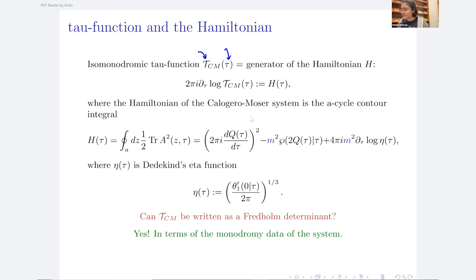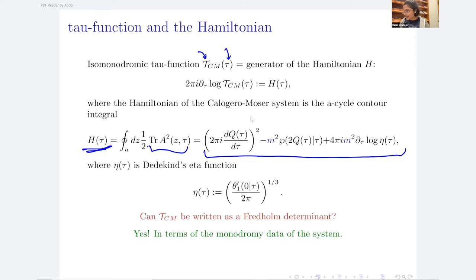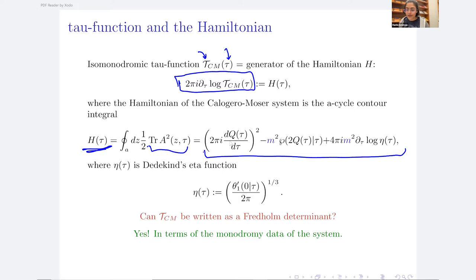In terms of the Lax matrix A, the Hamiltonian is defined as the A-cycle integral of the trace of A squared — a polynomial in p and a derivative of q, which is the solution of the original equation. The tau function is such that its logarithmic derivative is the Hamiltonian. The tau function is generating the Hamiltonian because the logarithmic derivative gives back the Hamiltonian. Eta is the Dedekind eta function.